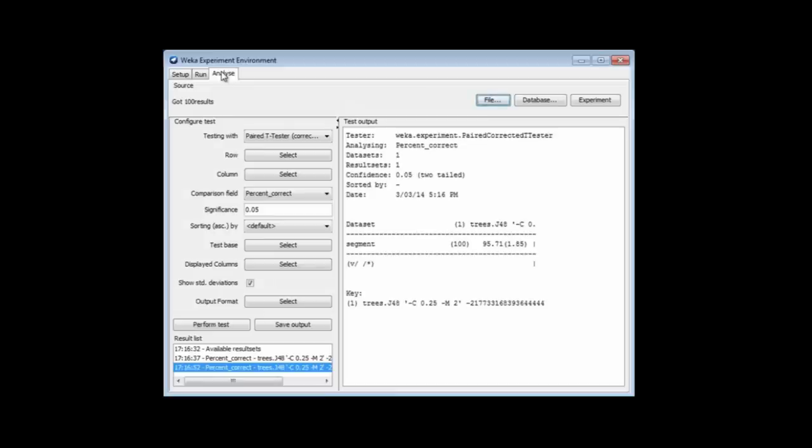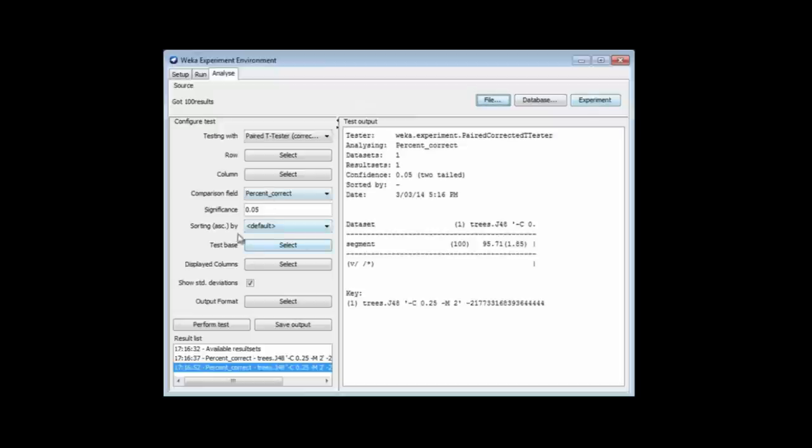Then the Analyze panel. You can load results from a file or a database, but what we normally want to do is click Experiment here to get the results from the experiment we've just done. There are many options, and we're going to be looking at some of these options as we go through this course.